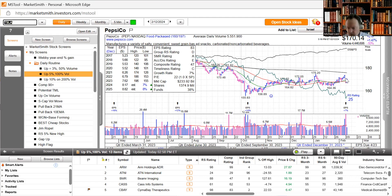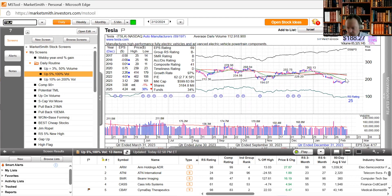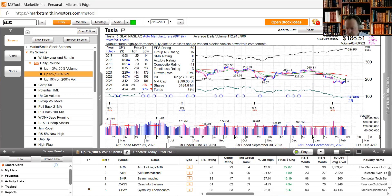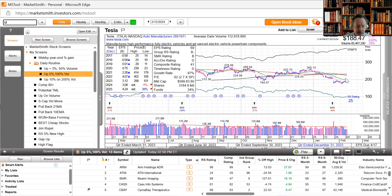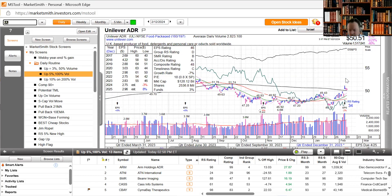Tesla temporarily cut prices of its Model Y cars in the U.S. until February 29th, less than a month after cutting Model Y prices in Germany. Tesla reduced prices for Model Y rear-wheel drive and Model Y long range by $1,000 to $42,990 and $47,990 respectively, representing a discount of 2.3% and 2%. I'm a little bit annoyed since I bought much higher than that, but we move on.